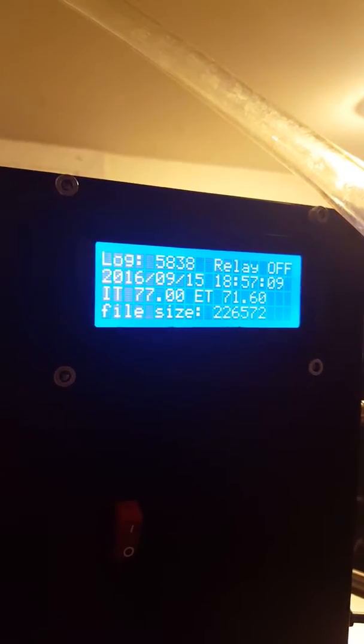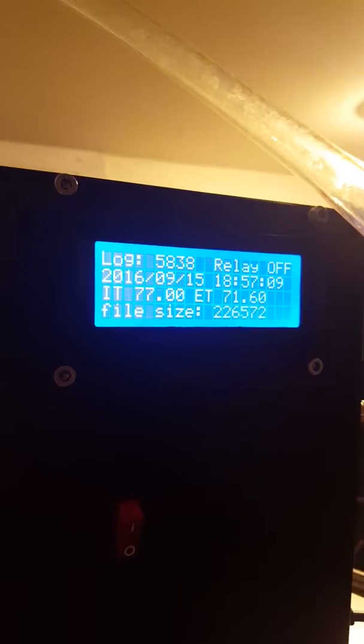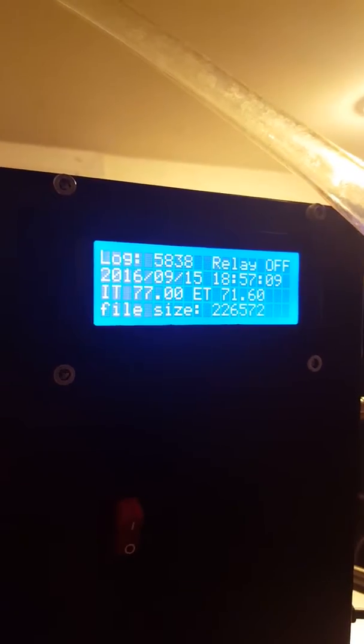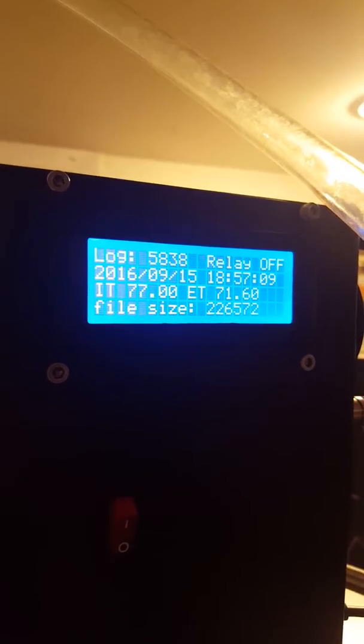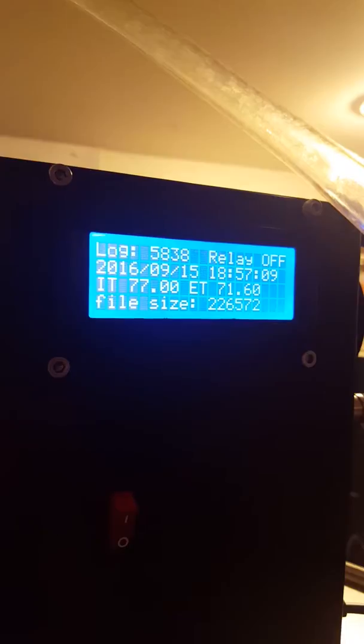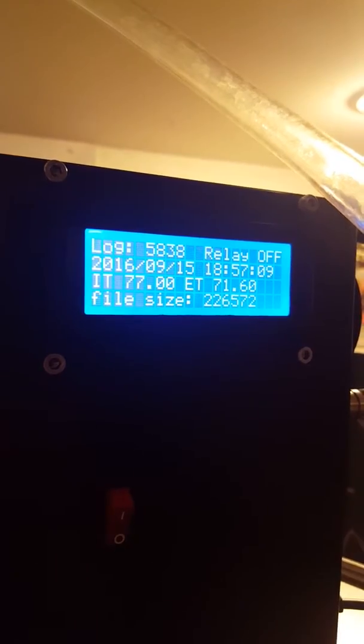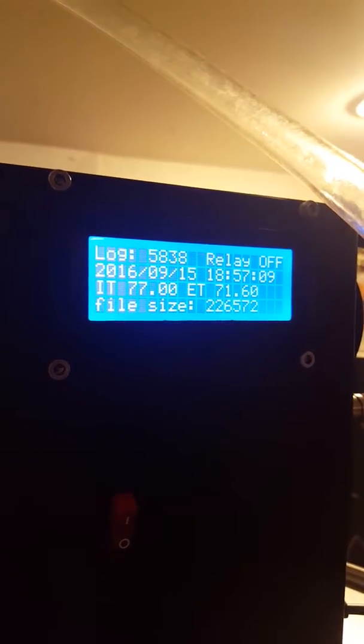So IT, internal temperature is 77, and ET, external temperature is 72. So that's a 5 degree difference.